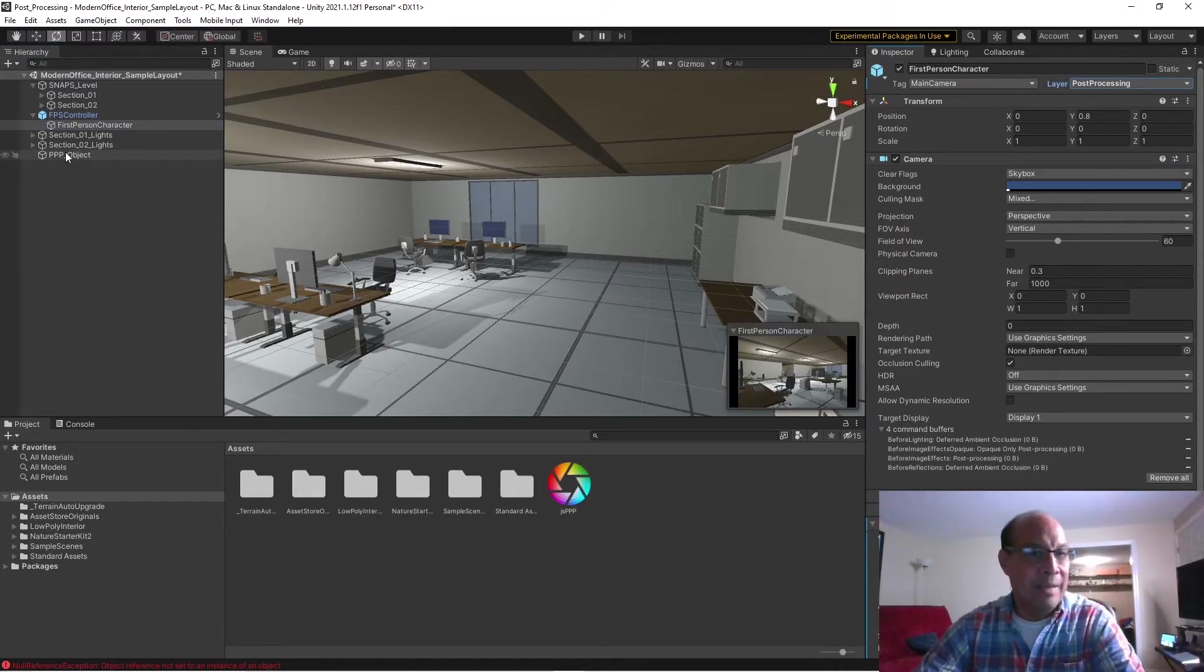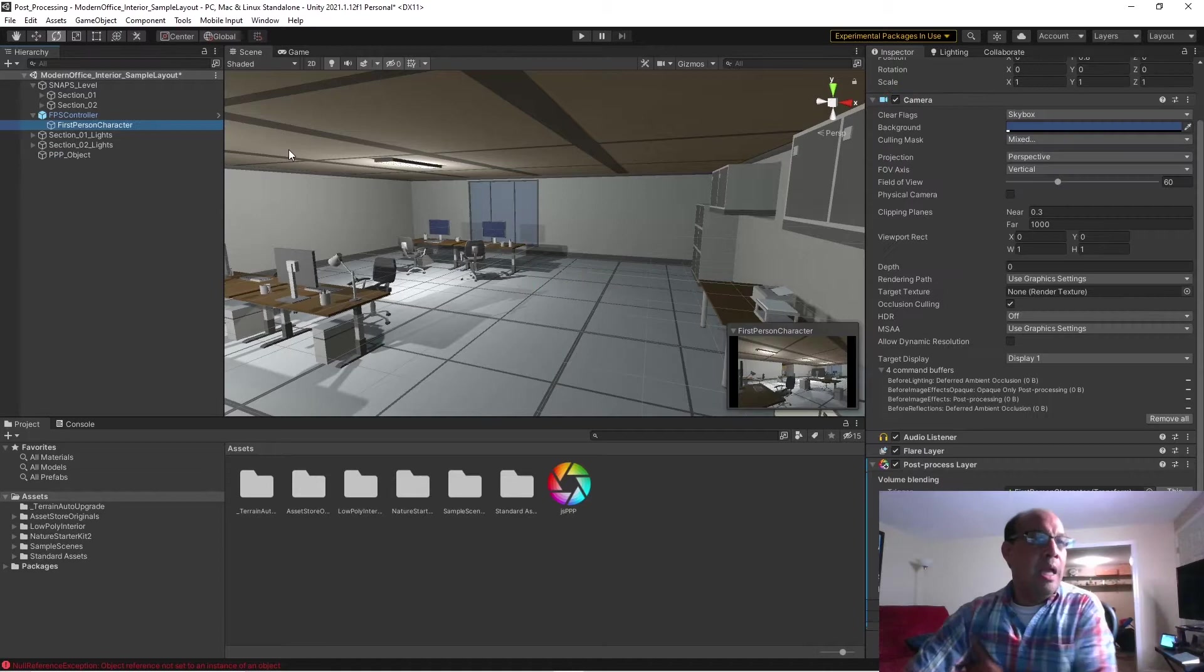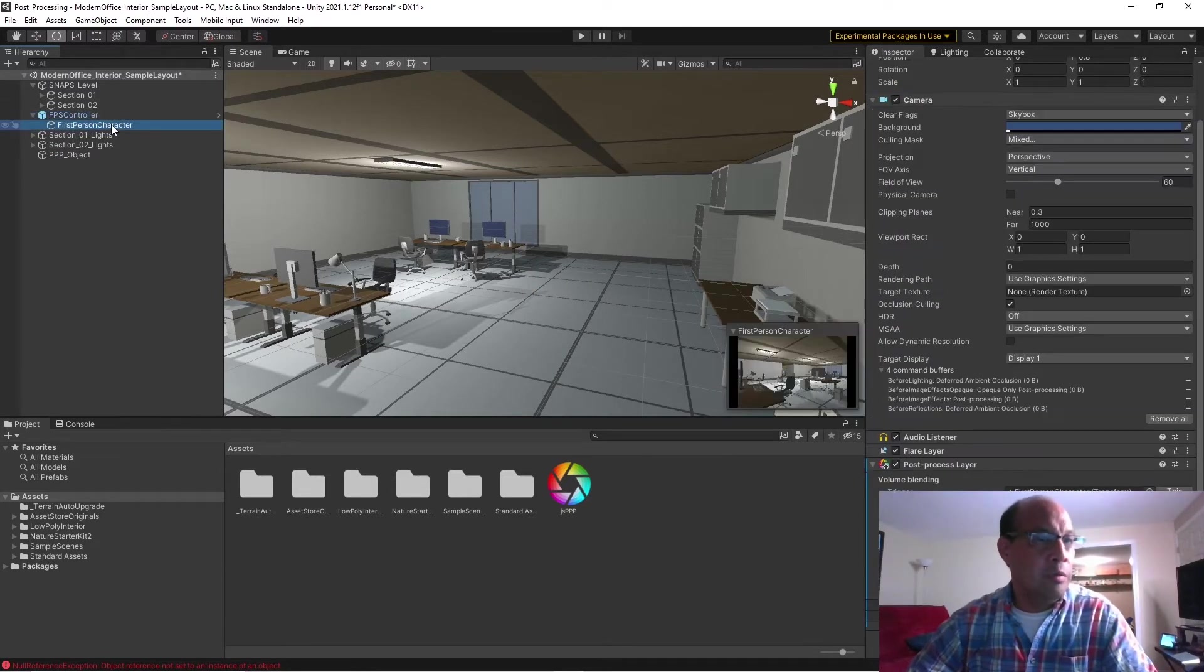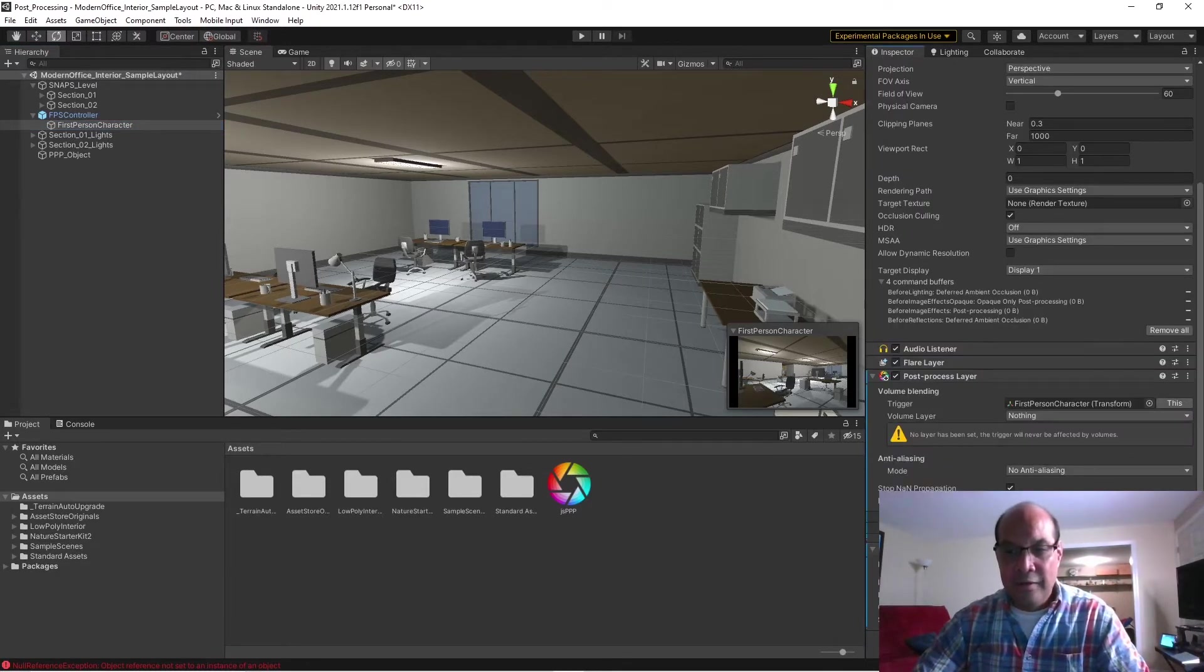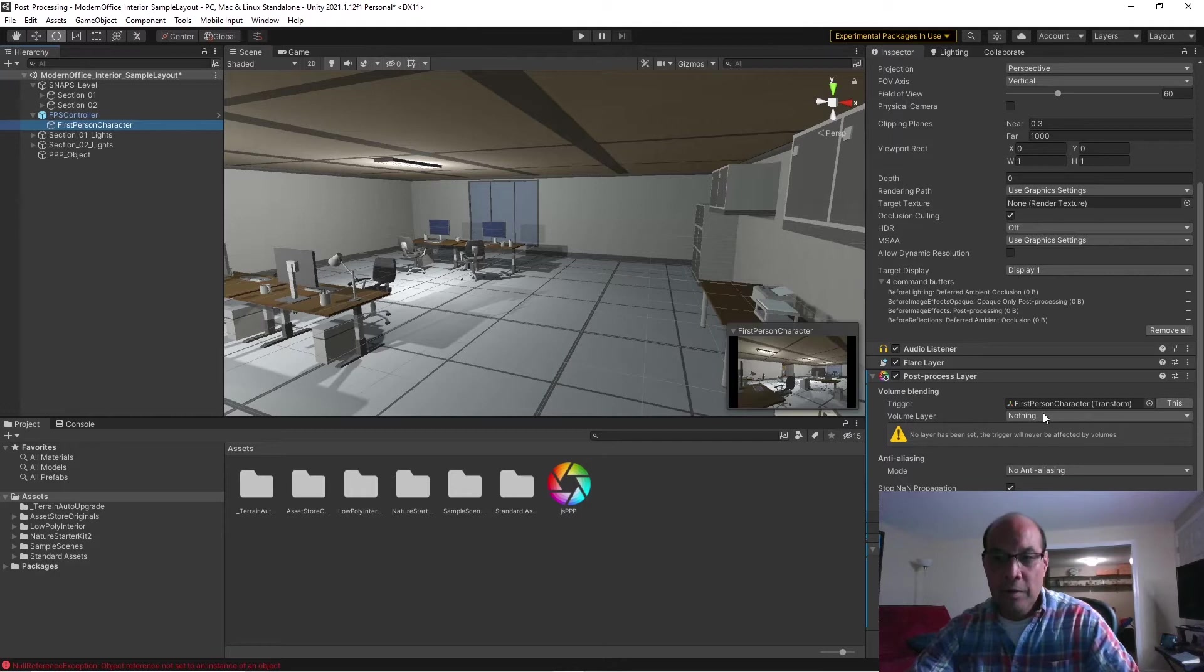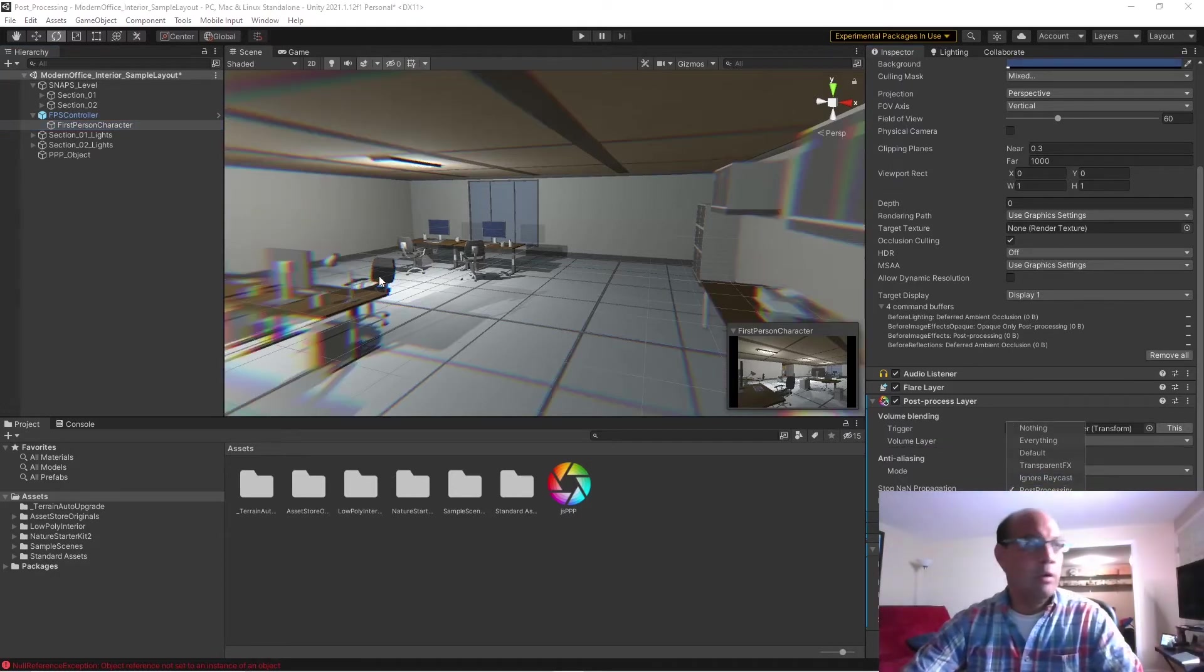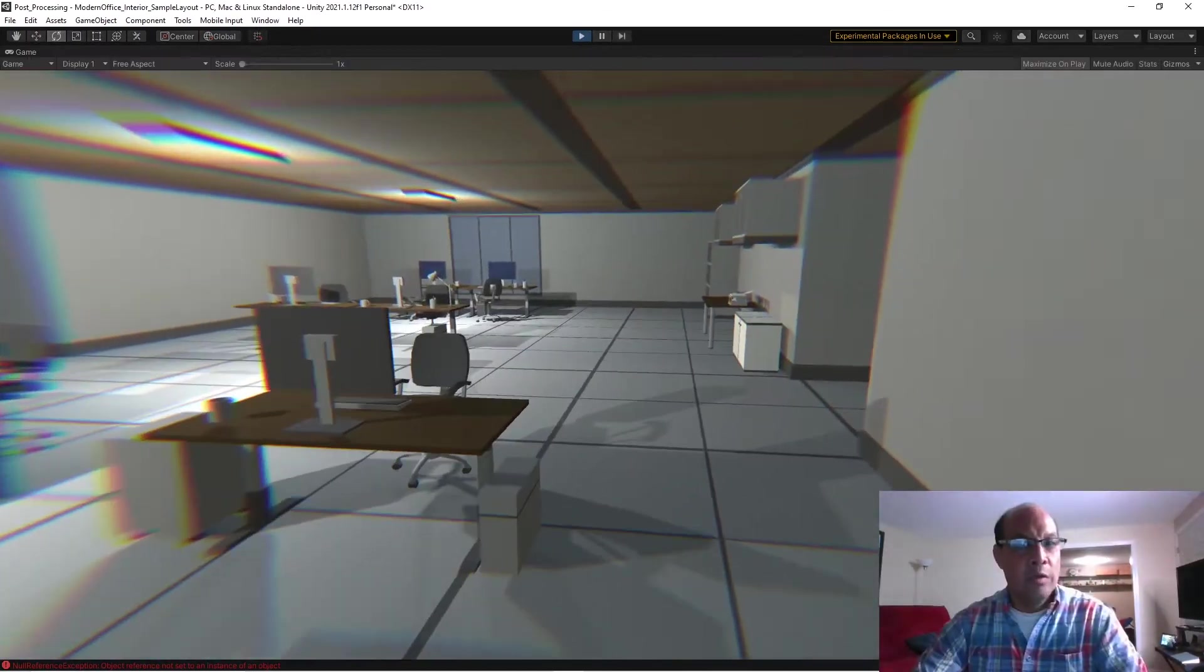And one more thing, if we go back to our First Person Controller, we're going to add a box collider and set it as trigger. And right down here we have Volume Layer—we're going to select that to Post Processing. And you'll see our effect is already working, so we walk around, there it is.